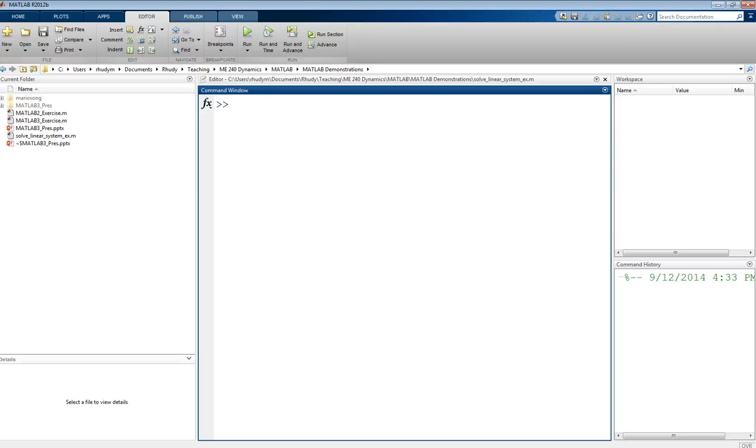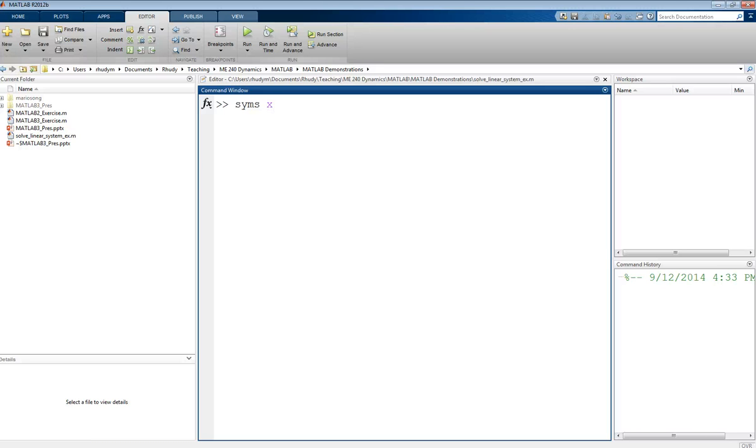One of the first things you need to do when you want to do things with Symbolic Toolbox is you need to define any symbolic variables that you're going to use. You can do this with the syms command, S-Y-M-S, space, and then whatever variables you want to define.